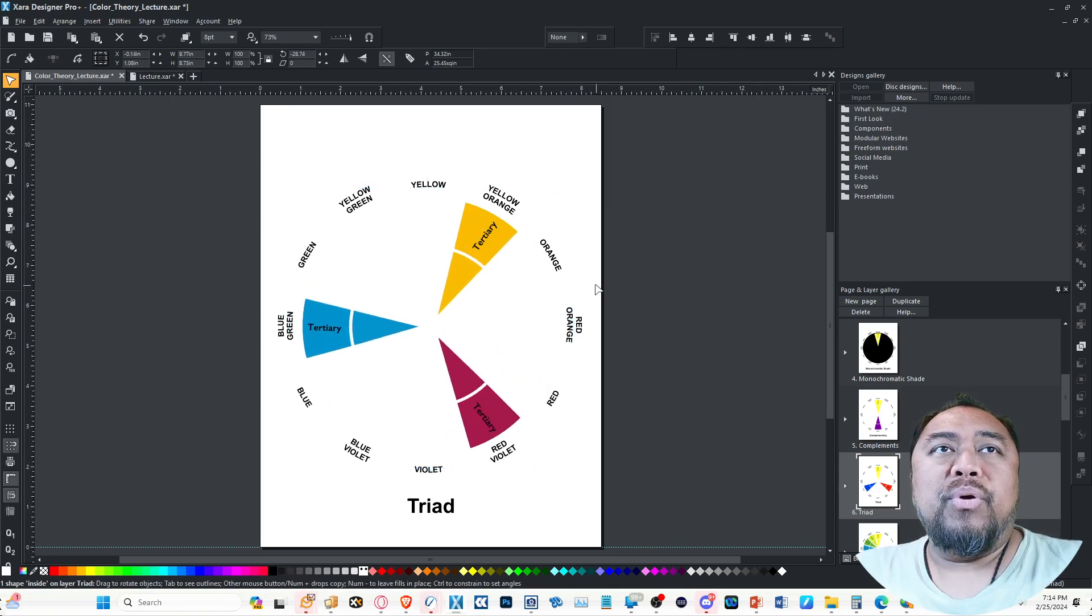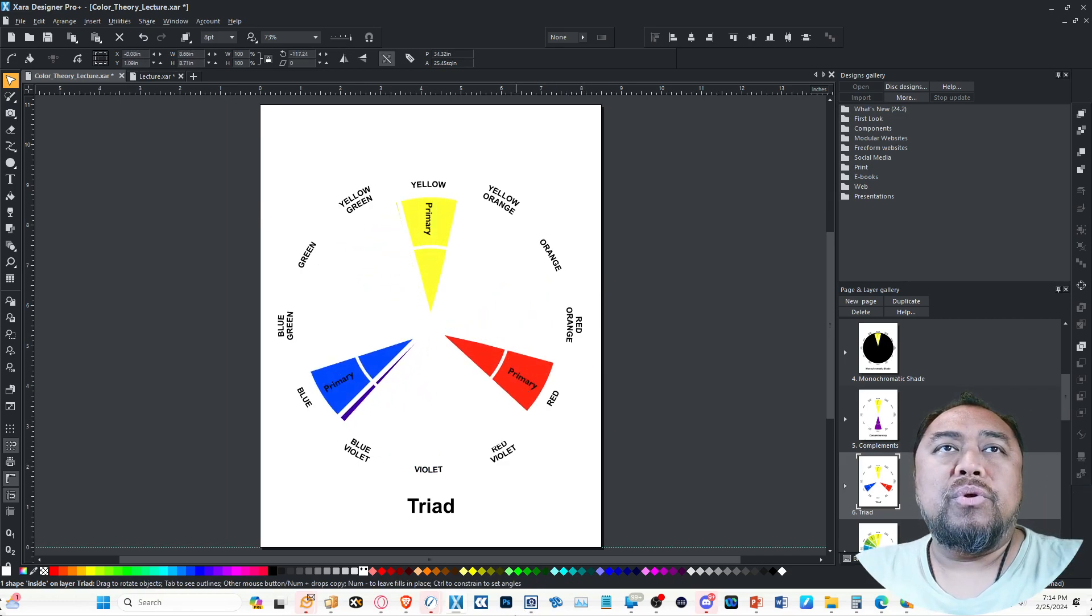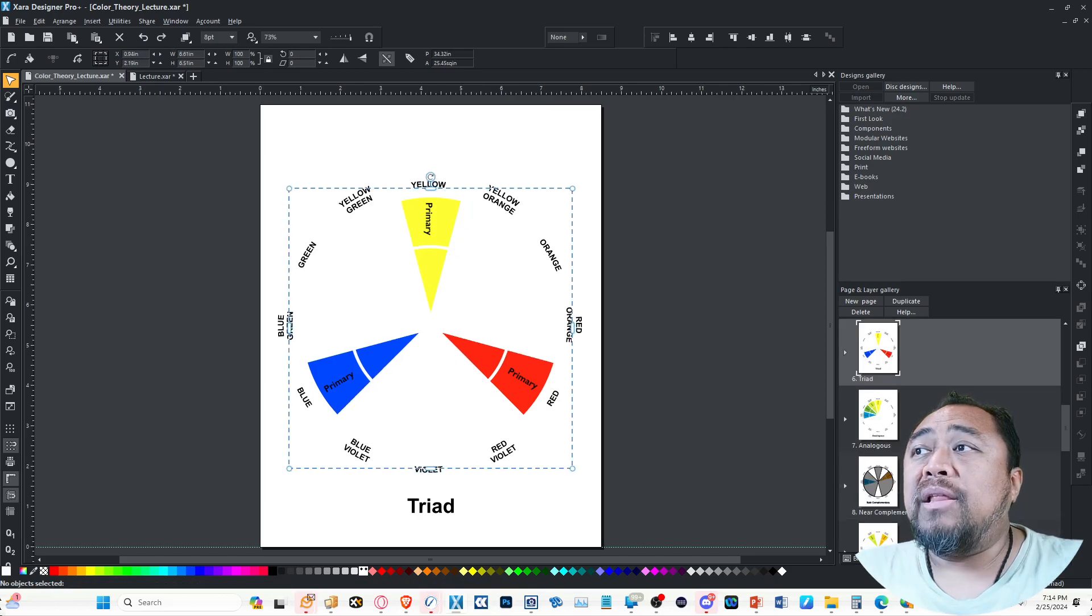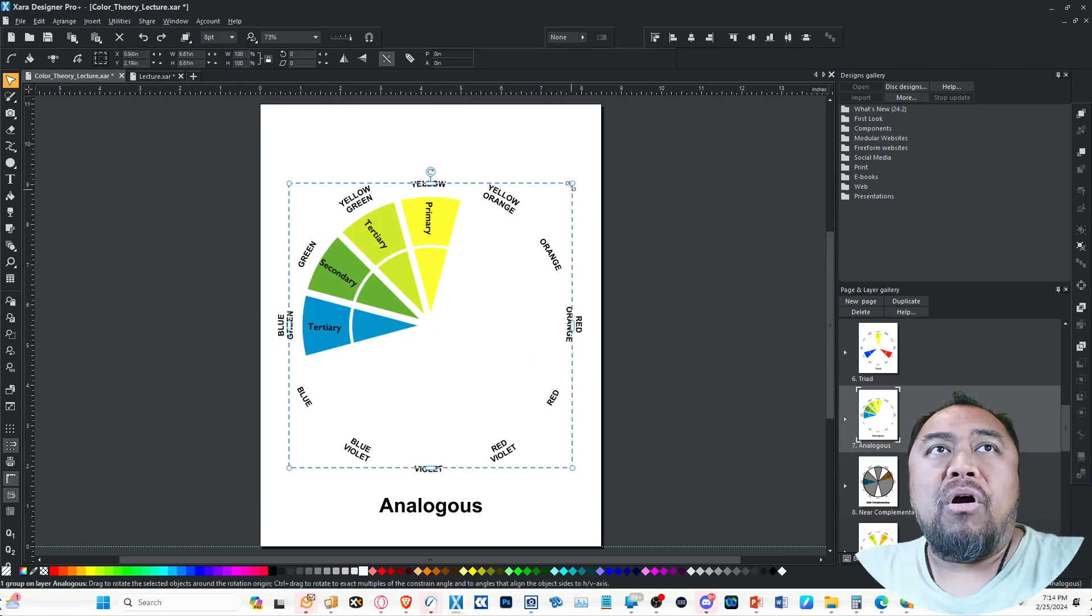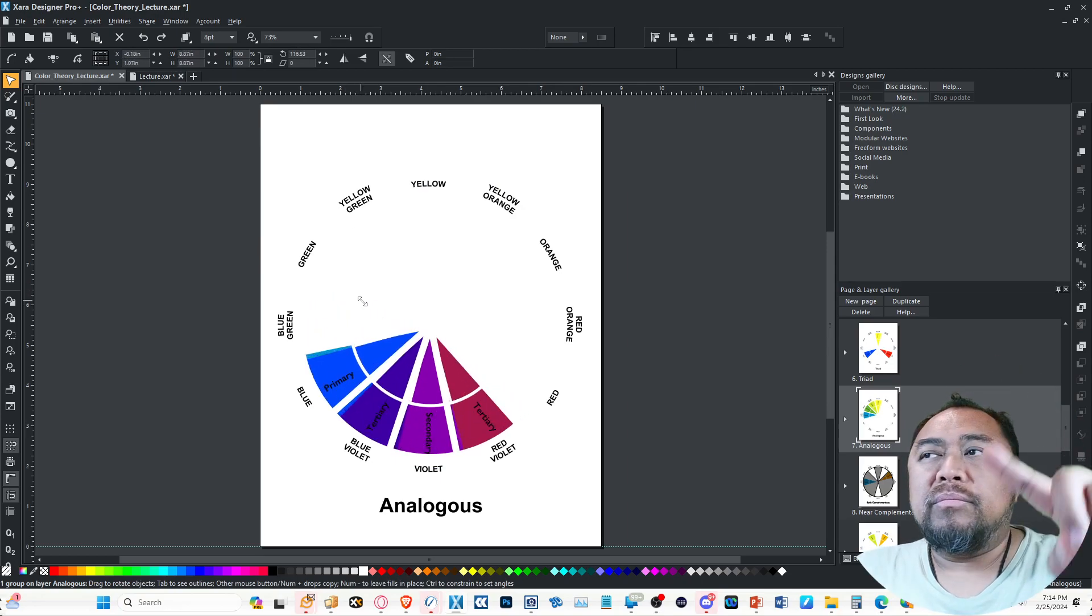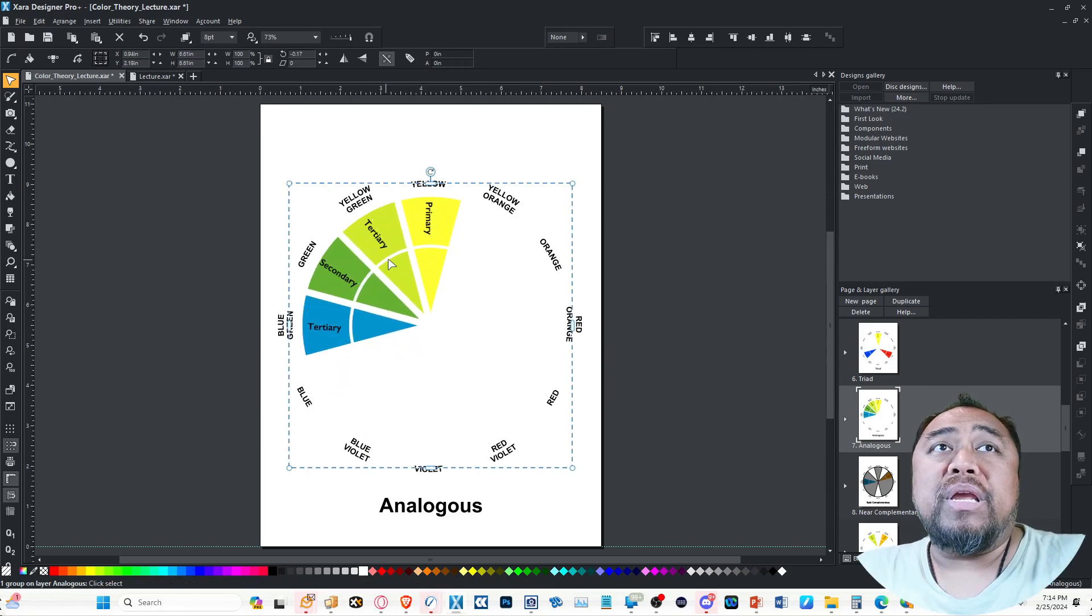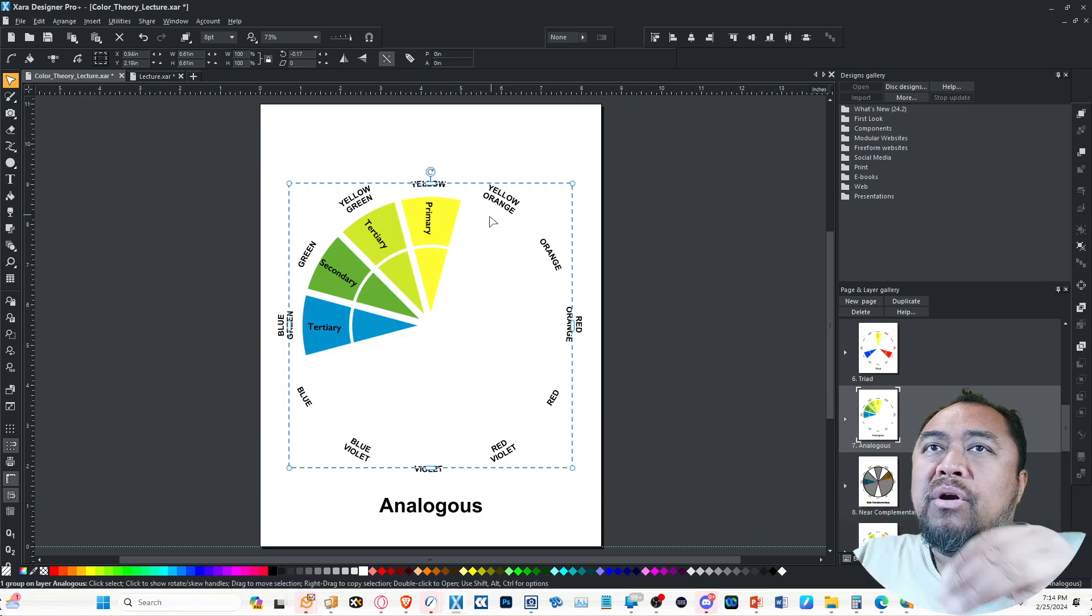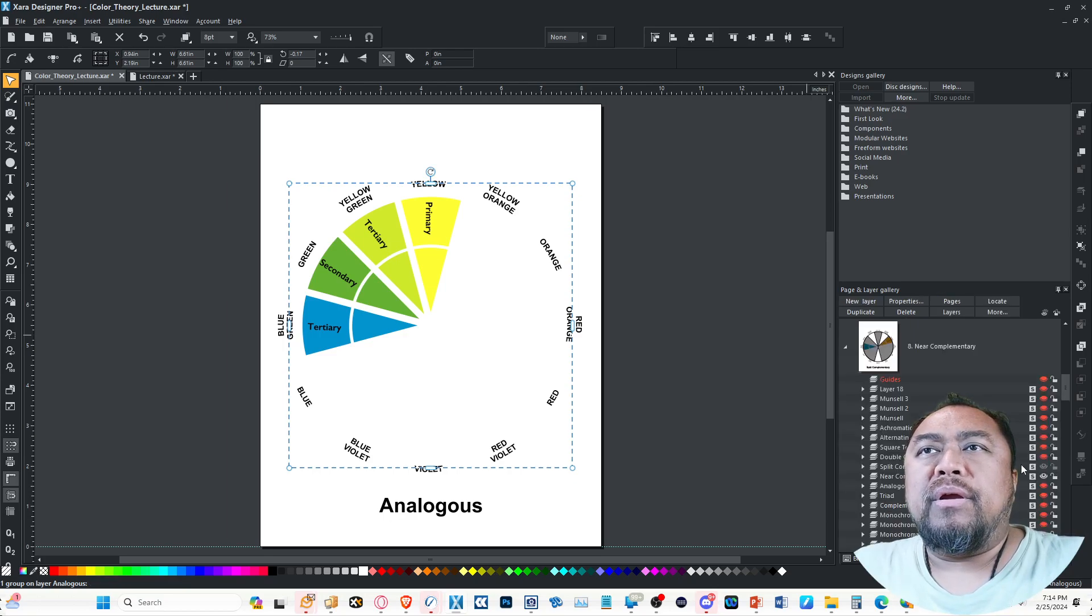The next one is analogous. Think of that as pizza slices that are all touching each other—they're all in one group. It doesn't matter how many there are. You could have three, you could have five. As long as they're all touching each other, the pizza slices are all next to each other.